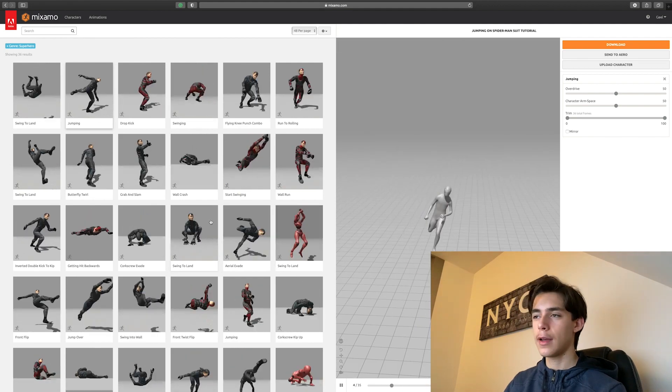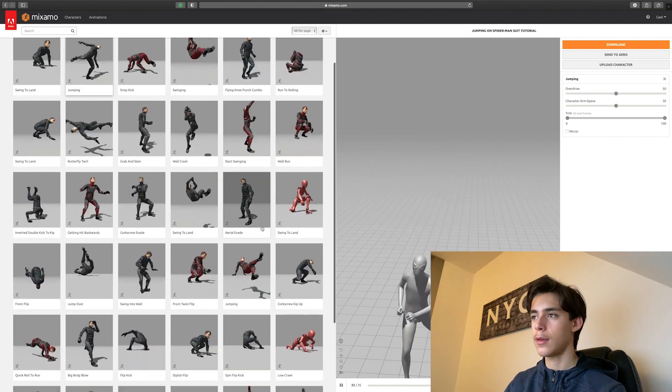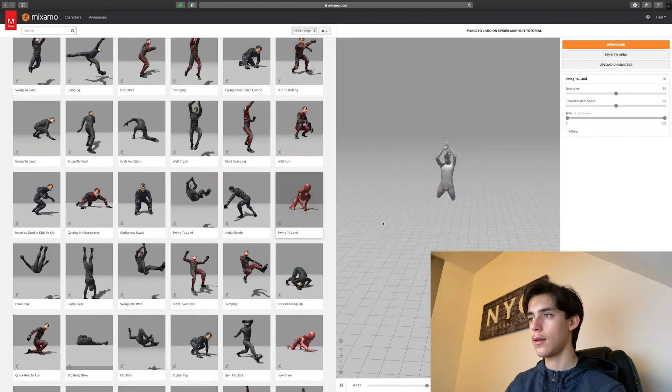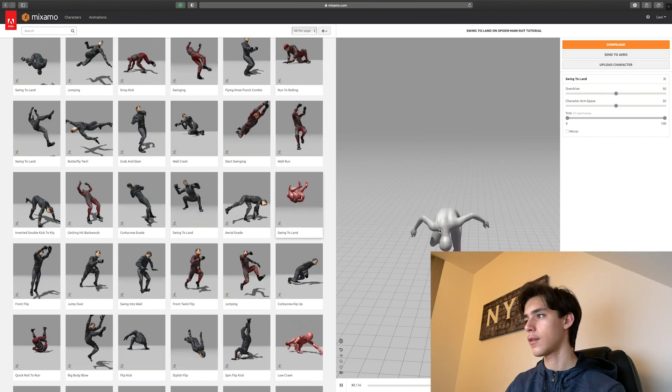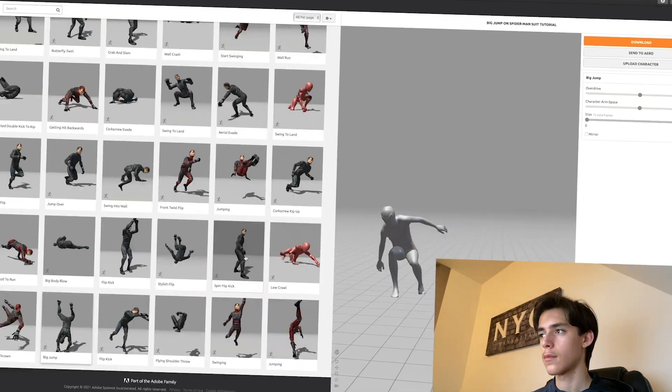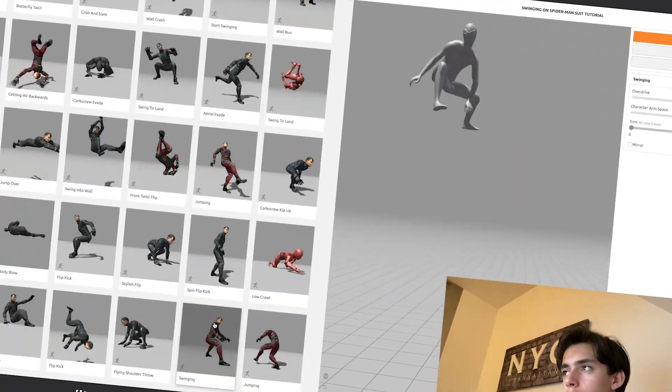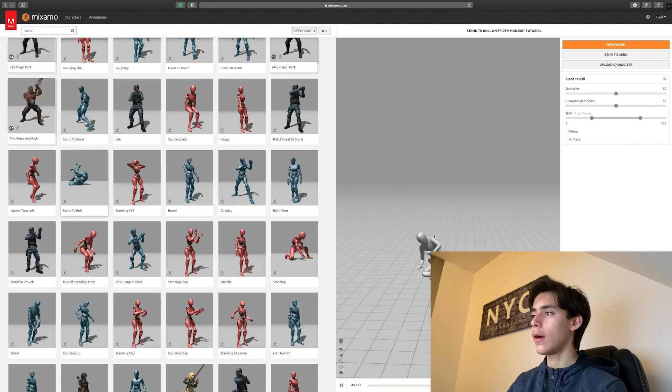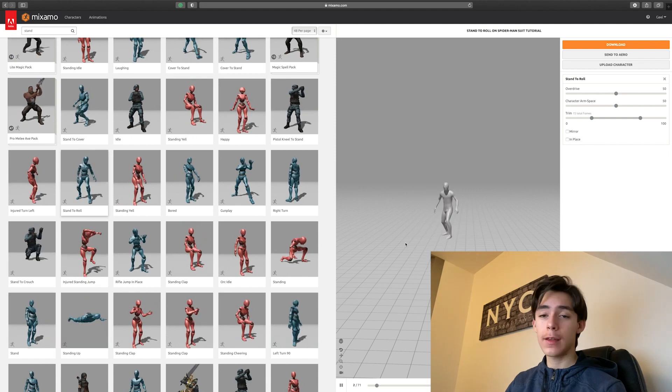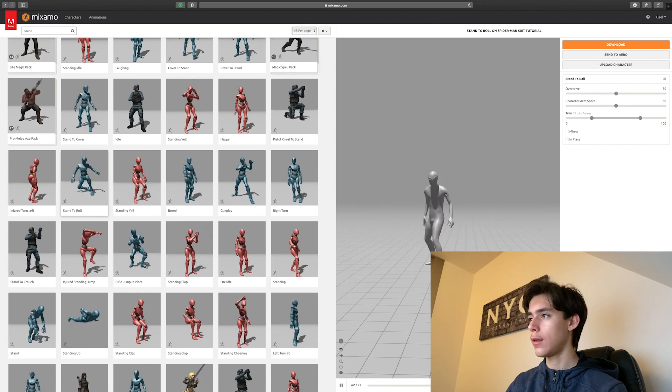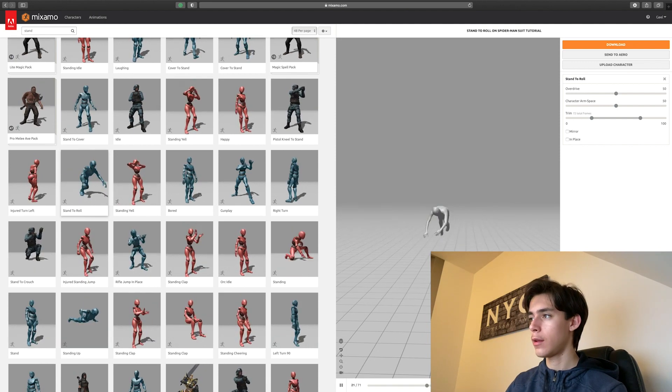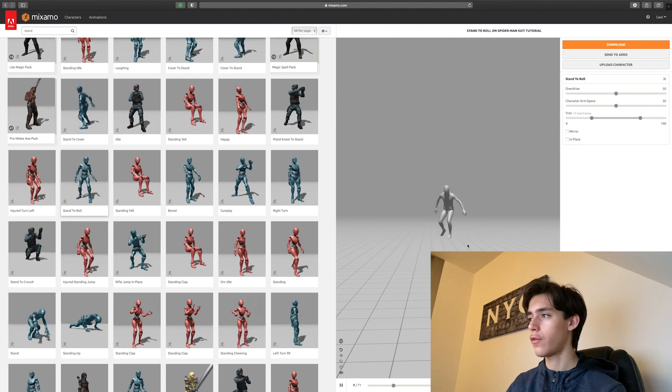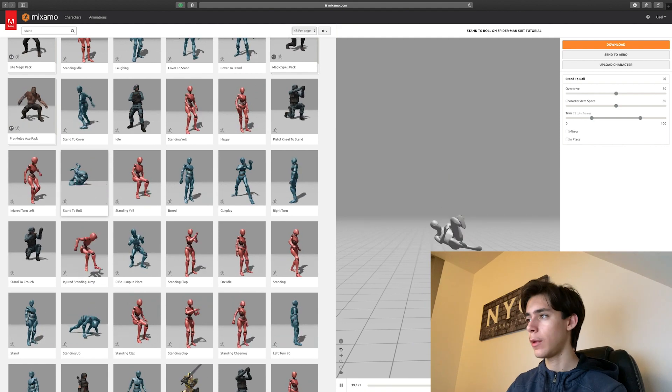So for my scene, I'm going to pick a landing Spider-Man. So finally, I decided to get a standing Spider-Man animation because it fits the scene I want to make.